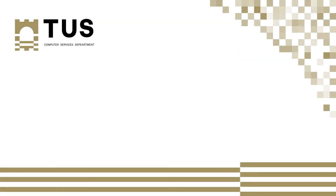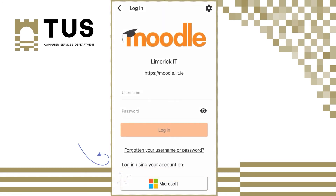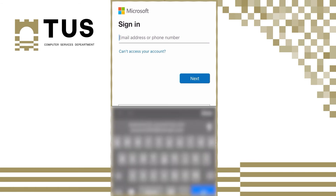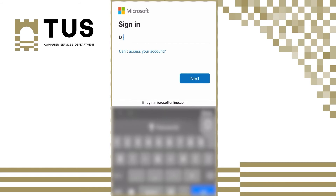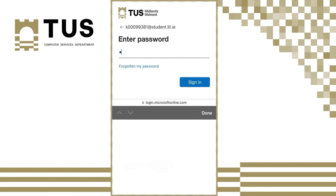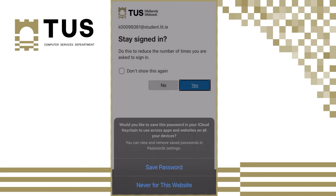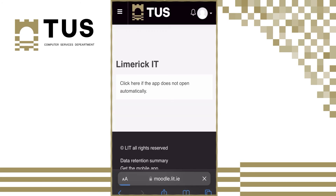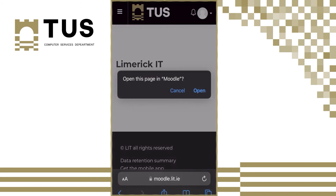If you are using the Moodle app on your mobile phone, you need to choose the Microsoft login option at the bottom of the page. This will open your default phone browser. Log in with your student details. You will then be prompted to open the Moodle app — click open.